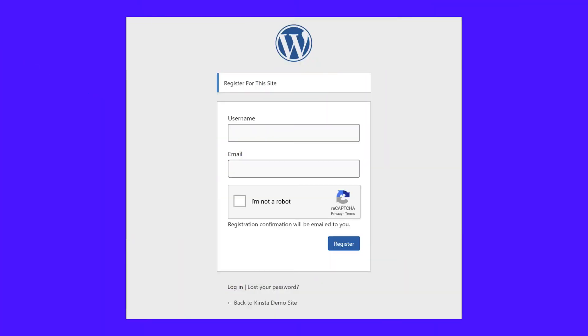Once you save your changes, you should see your CAPTCHA form on your registration page, unless you choose an invisible method, in which case it would only be visible for suspected bots.